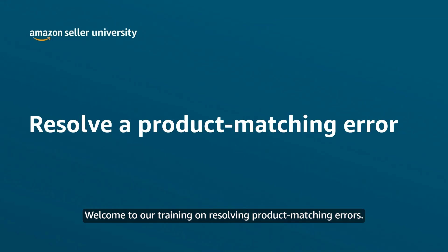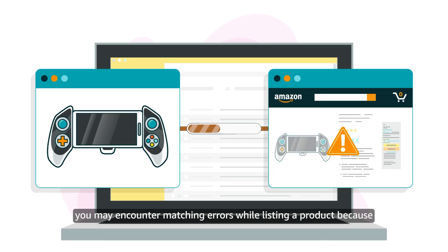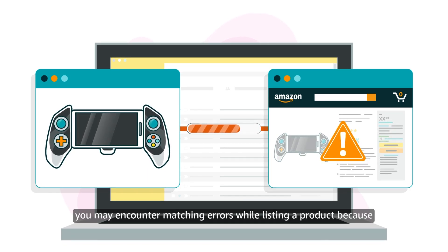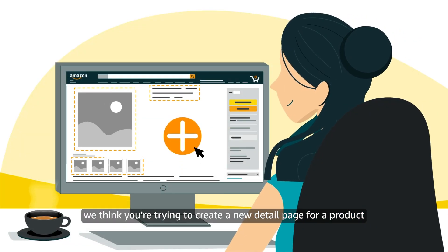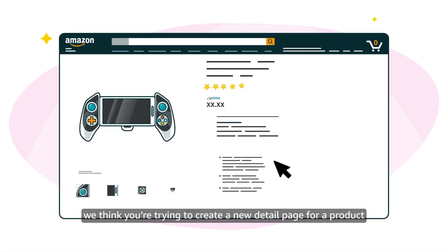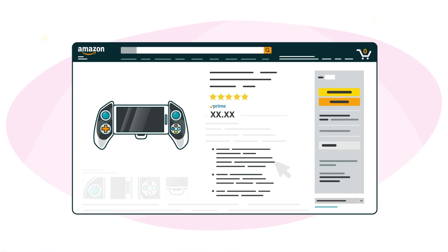Welcome to our training on resolving product matching errors. At times, you may encounter matching errors while listing a product because we think you're trying to create a new detail page for a product that's already been listed.